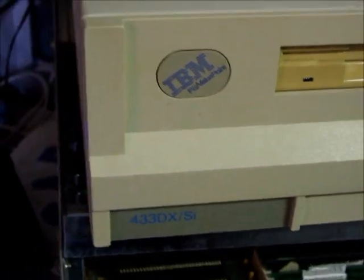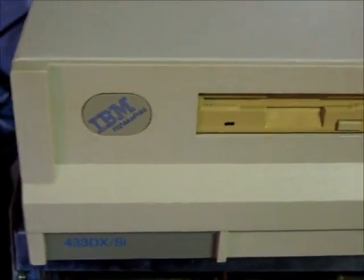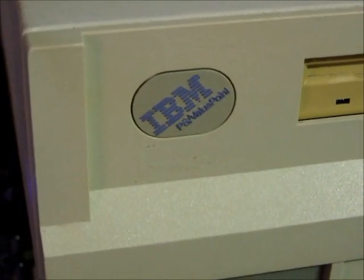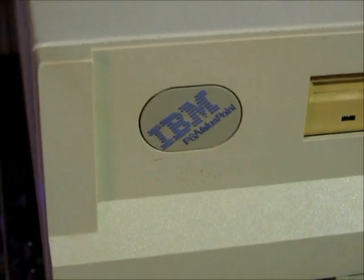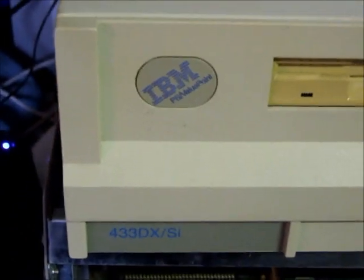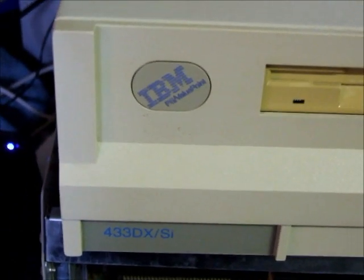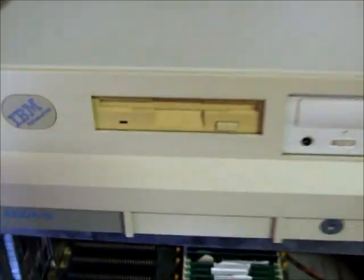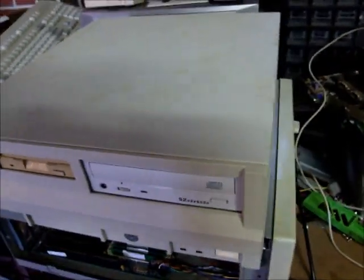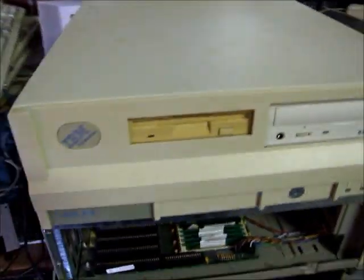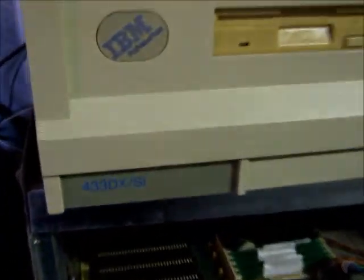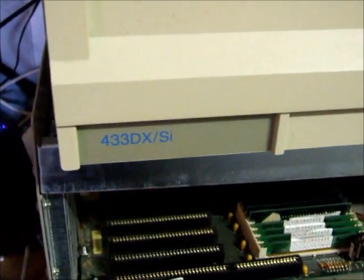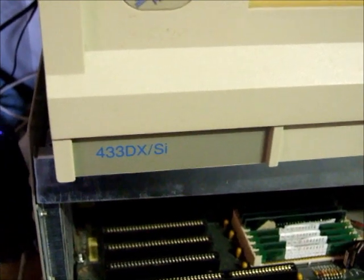Okay, here's a nice little vintage computer. This one is an IBM PS Value Point. These came after the PS/1 and the PS/2 systems. Not many of them around anymore because they were expensive when they were new. This one is a 433 DX/Si.